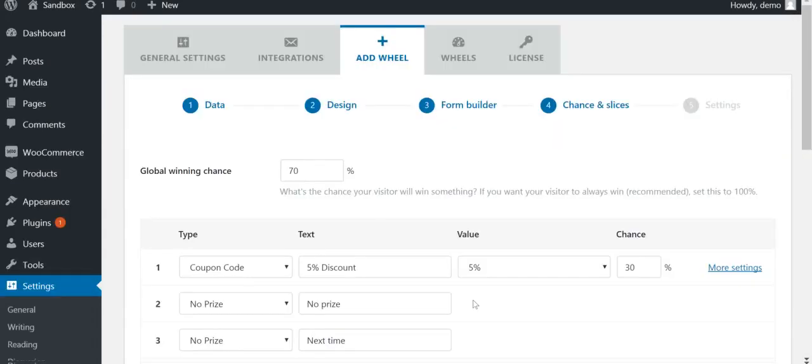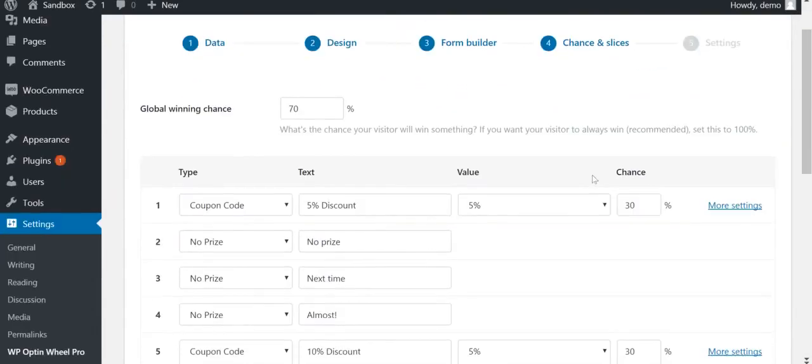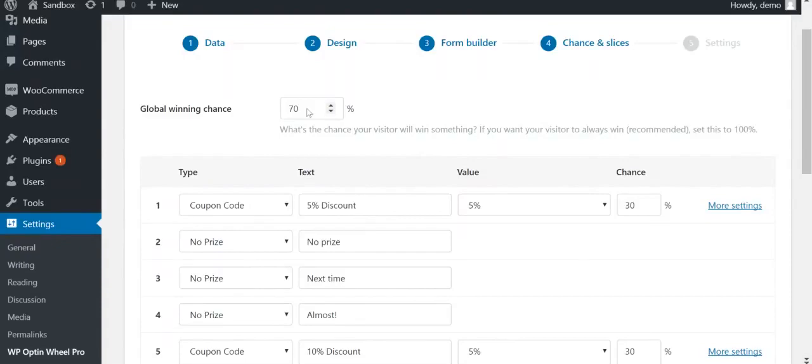Step 4 is where you can define each slice of the wheel, as well as playing chances. First of all, you define the chance your visitors have of winning something. If you're feeling generous, you can set the chance to 100%, which means your visitors will always win something.